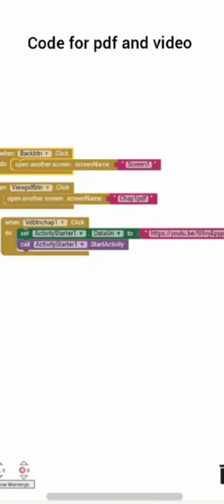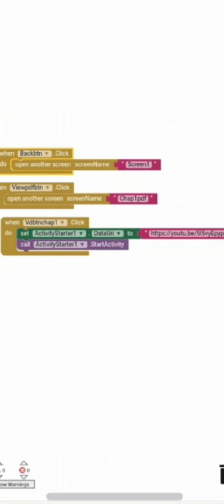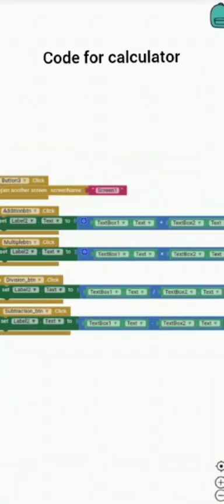When video button Chapter 1 is clicked, set ActivityStarter1 data URI to, then call ActivityStarter1 start activity. This code is used to get YouTube video.